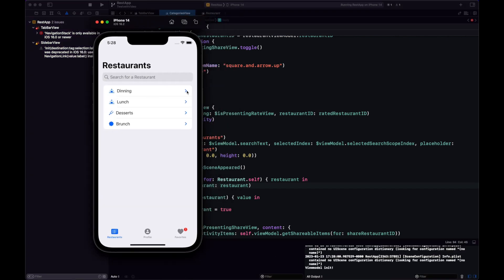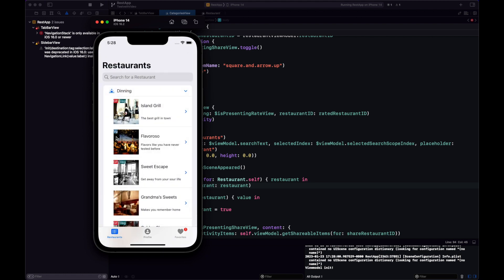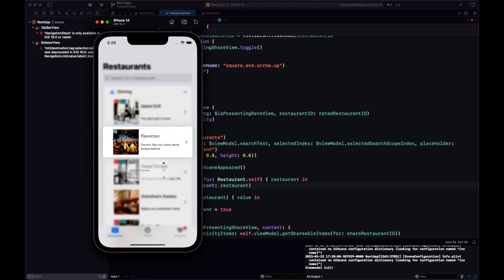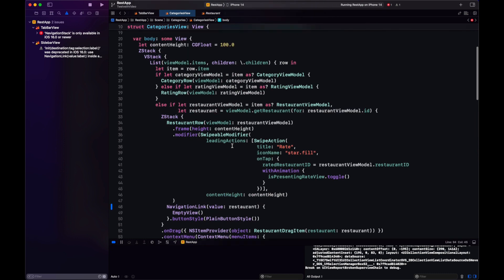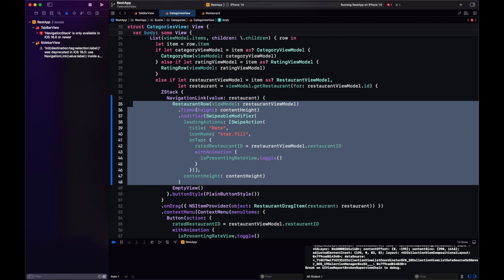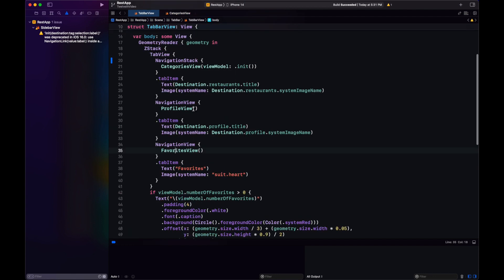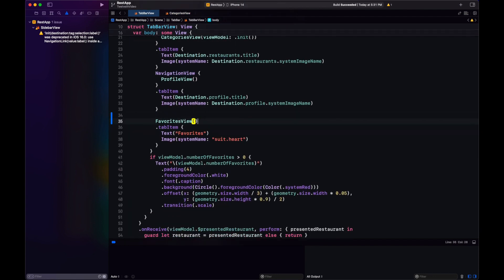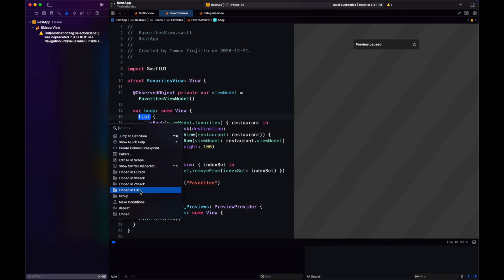Let's see what we have — our restaurants tab, tap a row, and we get pushed to a RestaurantView. We can also push to other restaurants, and the context menu still works. Let's do a little cleanup: we don't need a ZStack with a RestaurantRow and a NavigationLink with an empty view. We can put the RestaurantRow directly inside the NavigationLink and we have exactly the same behavior. Now that categories is done, we need to do the same thing in the favorites view — embed it in a NavigationStack and update the NavigationLink.